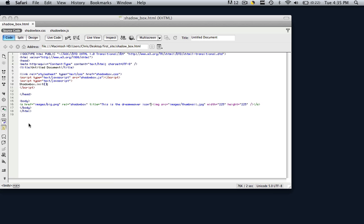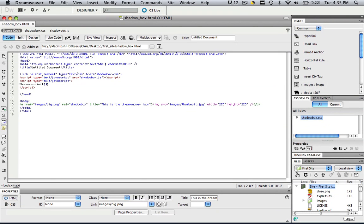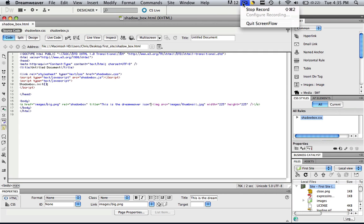So a very simple tutorial today just to show you how to insert a title to your shadow box. Just click right after the rel equals shadow box, title equals and then type in the name in quotation marks. So thank you for watching, this has been Christopher Carrington with gmustudent.com and I hope this tutorial was useful.